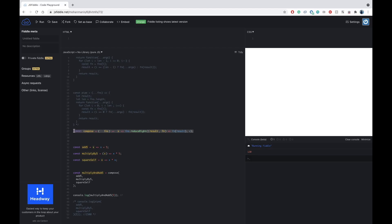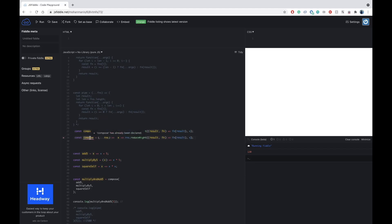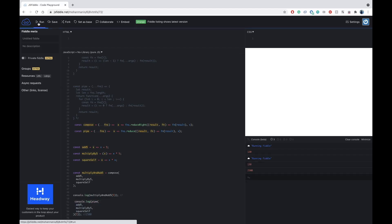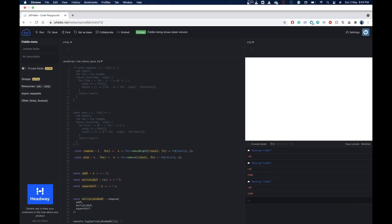For pipe we do the same thing but instead of reduceRight we use reduce — iterating left to right. That's working fine now. So that's all from this video — hopefully you'll find it informative and learn a lot. I'll be uploading videos like this regularly. Subscribe to my channel if you haven't yet and please share it with others so they can also benefit. Thank you, see you in the next video.